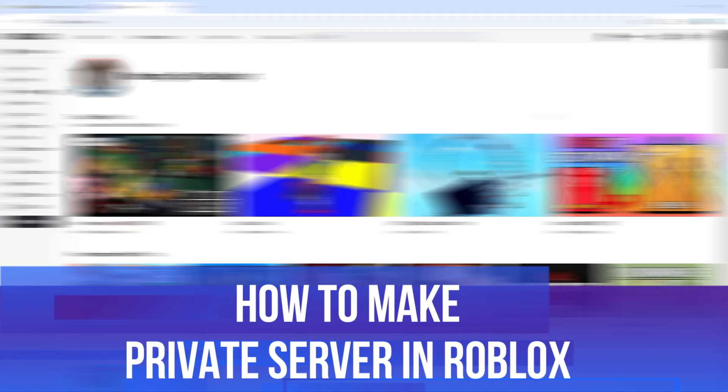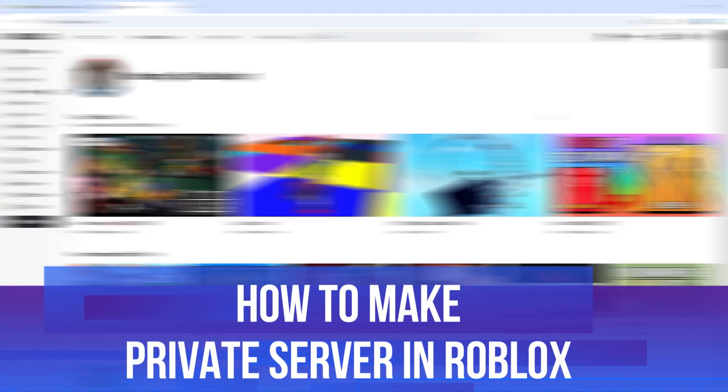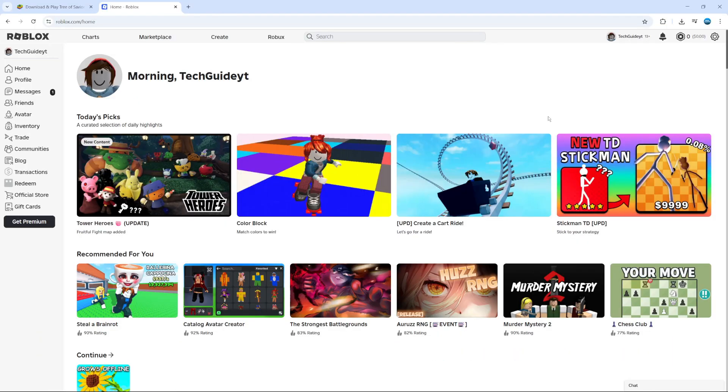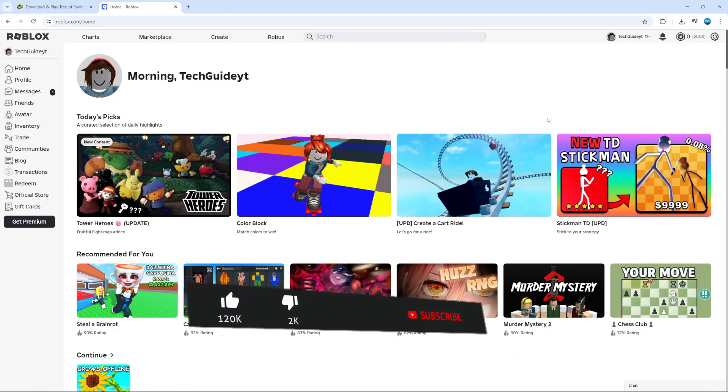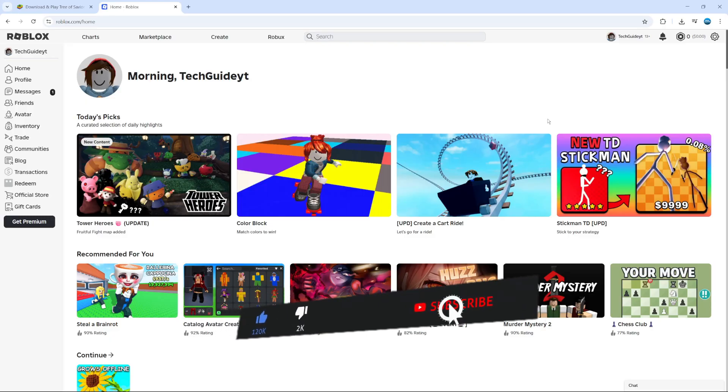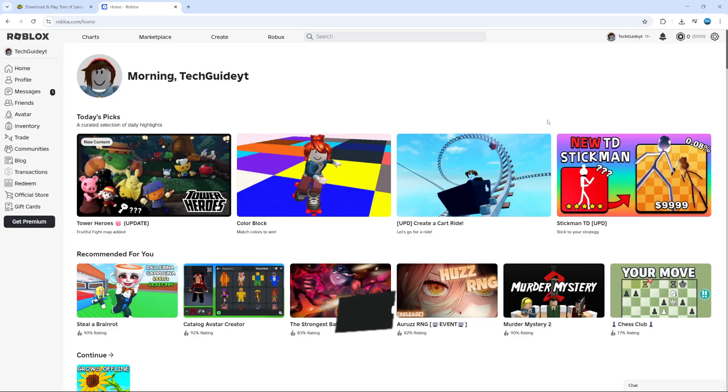In this video I will show you how to make a private server in Roblox. This should be a quick and easy tutorial to follow, but before we continue please consider leaving a like on the video and also subscribing to the channel. I really do appreciate it.